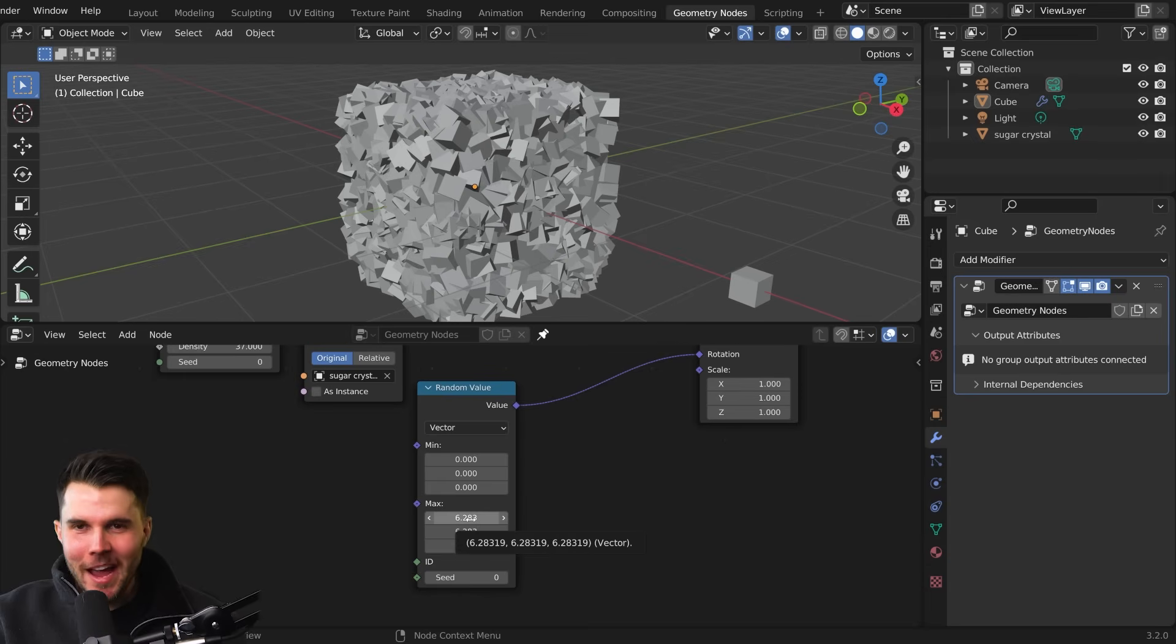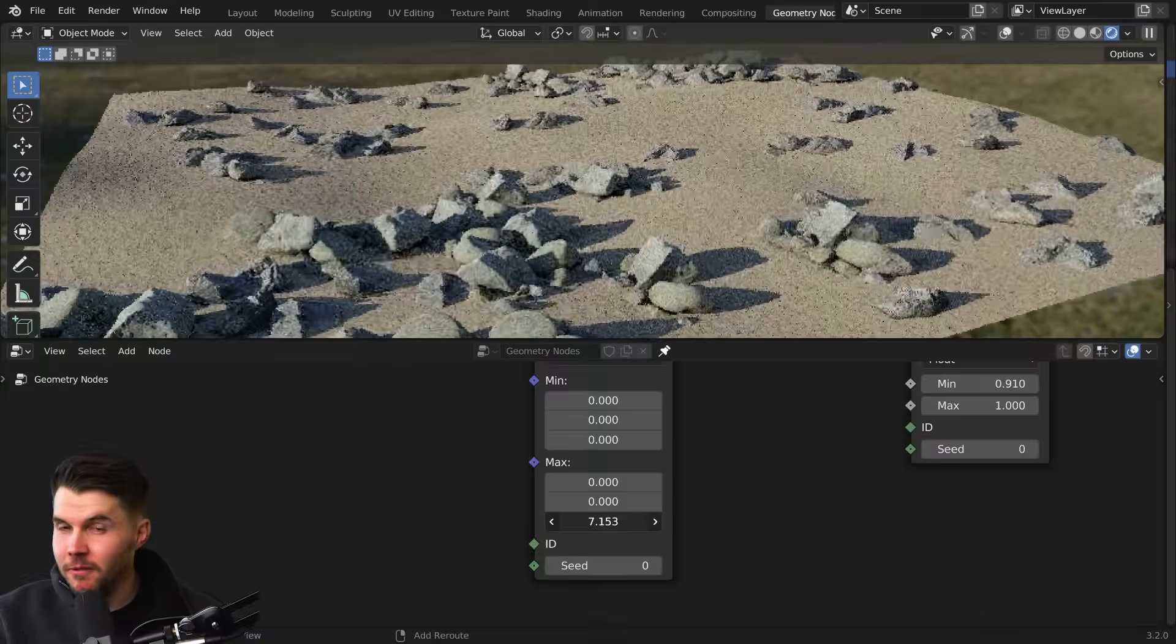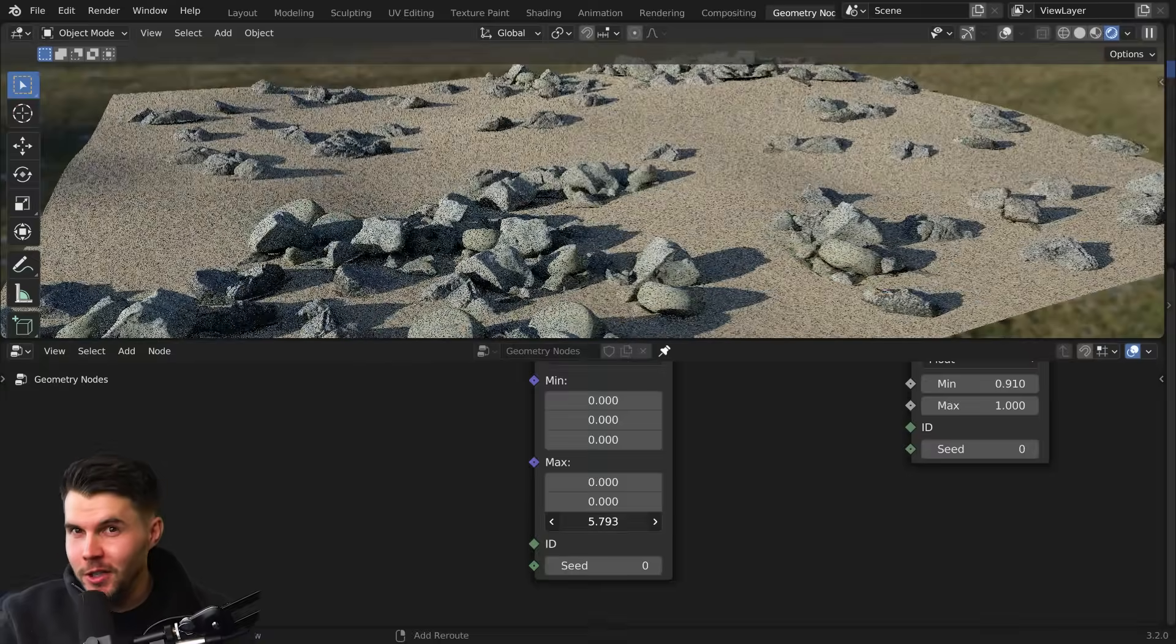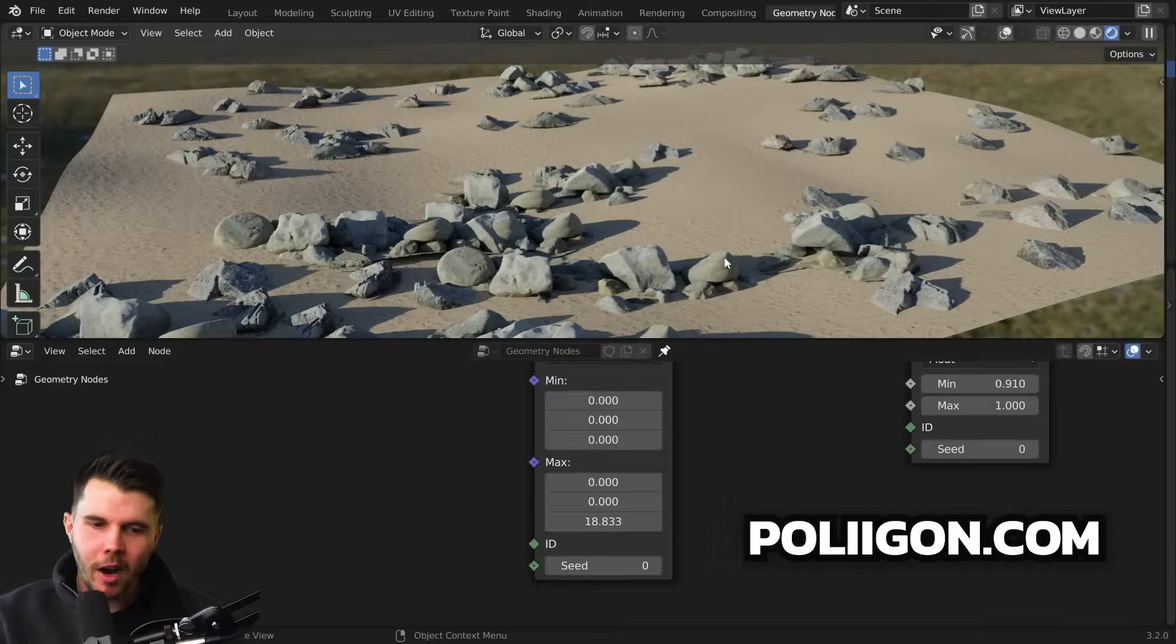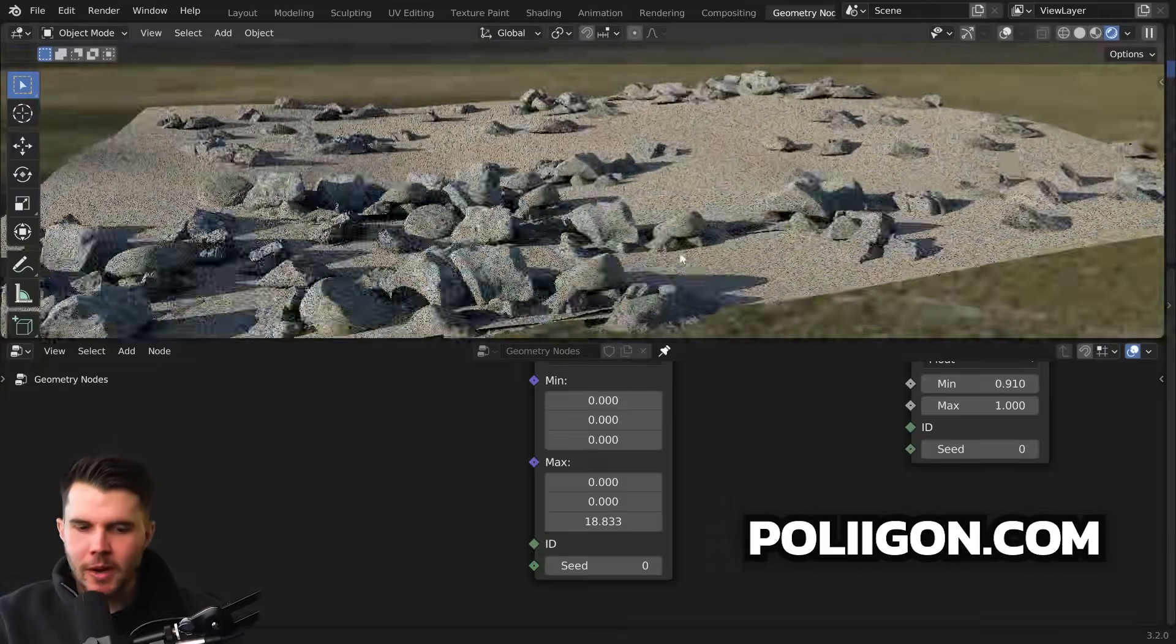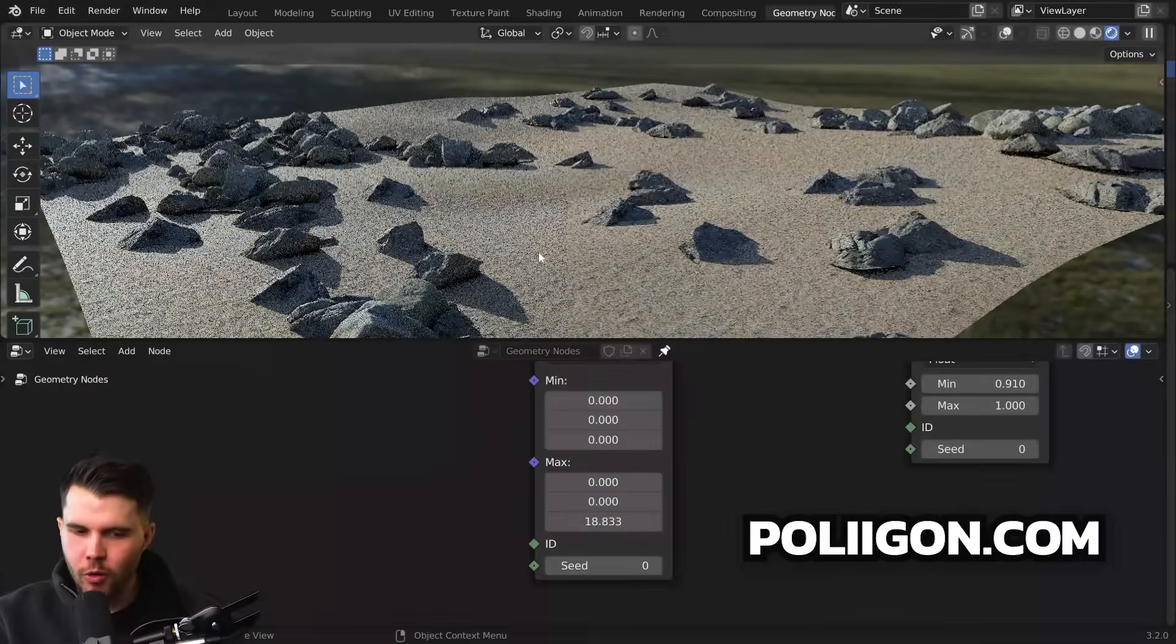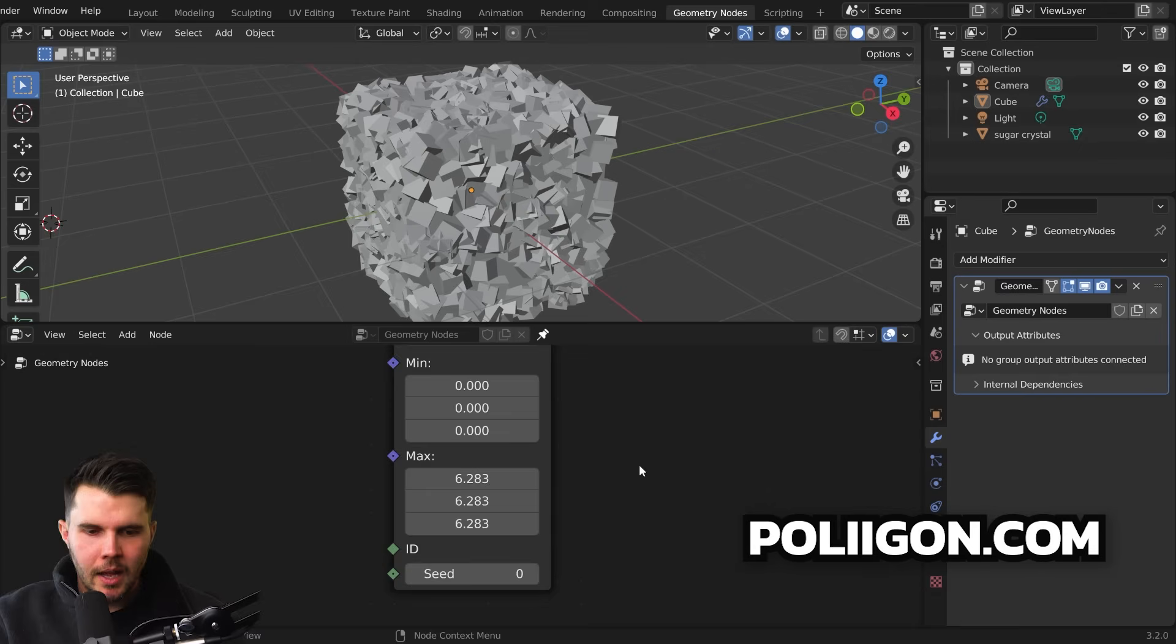And just quickly for environments, if you were scattering some photo scanned rocks from polygon, or you're building an environment, in those cases, you would actually want to rotate on everything on only the Z axis anyways.